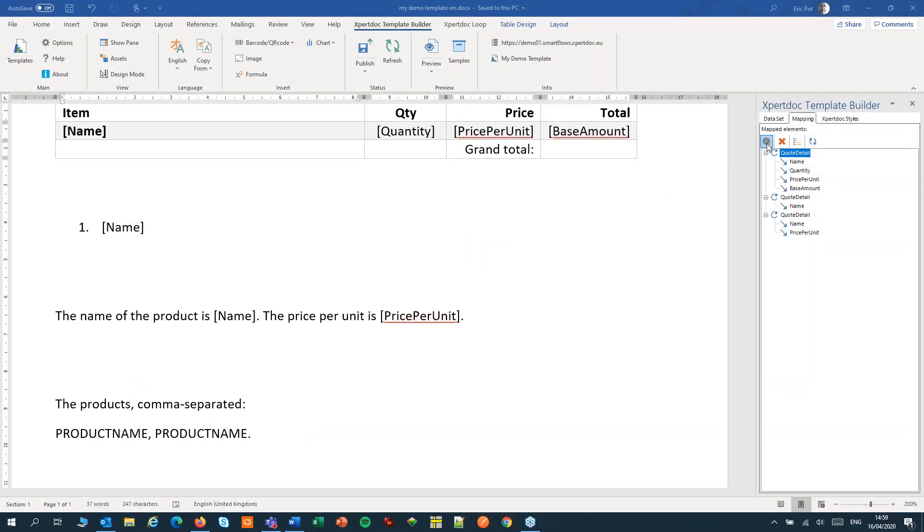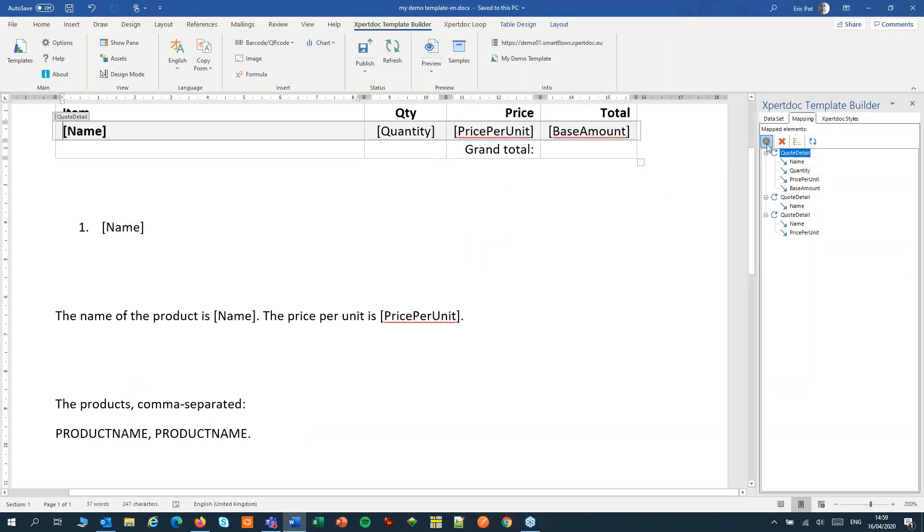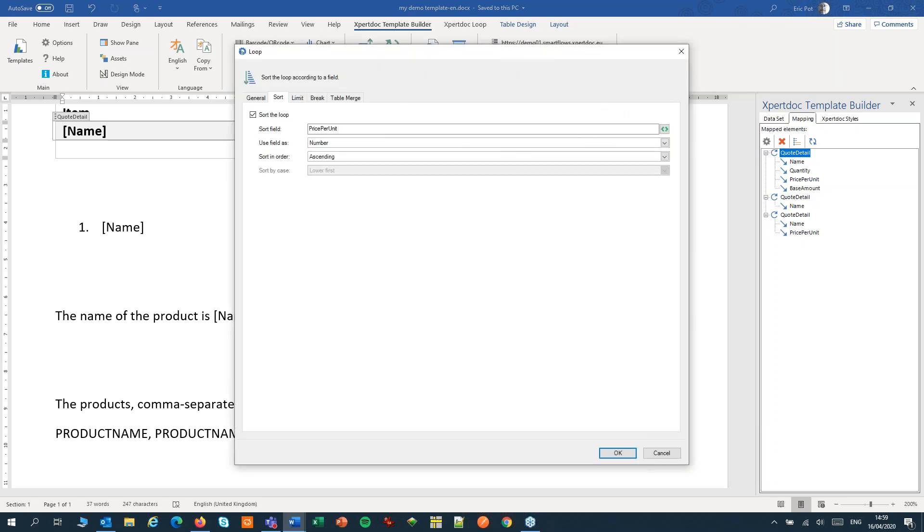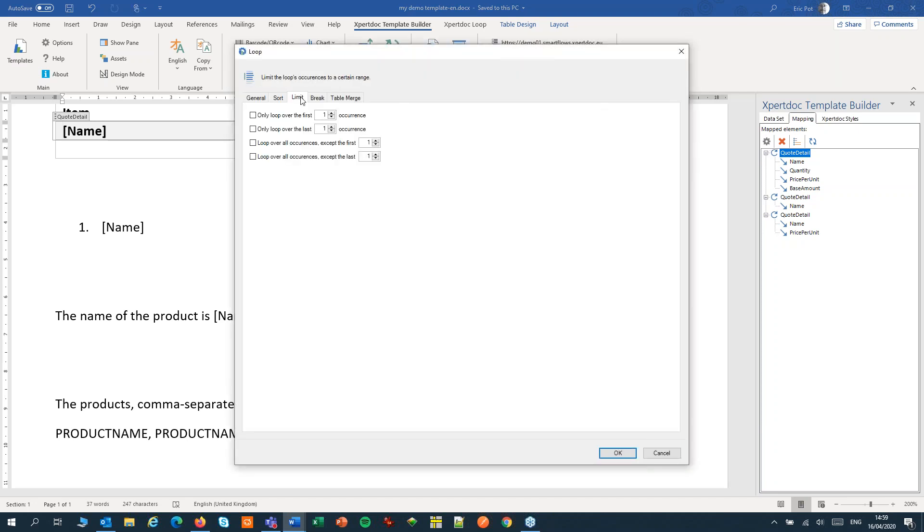Let's go back to our loop and look at the next setting. On the limit tab we can limit the number of records we want to show. For example the first three or the last five. By combining those options you can also create a comma separated list. Let me give you an example of that.